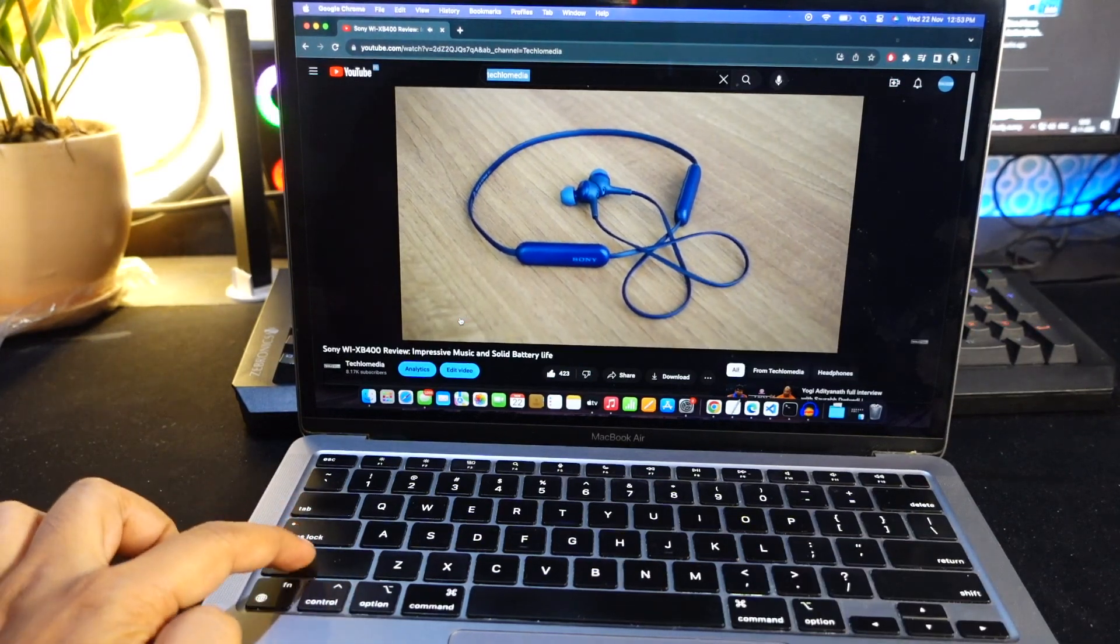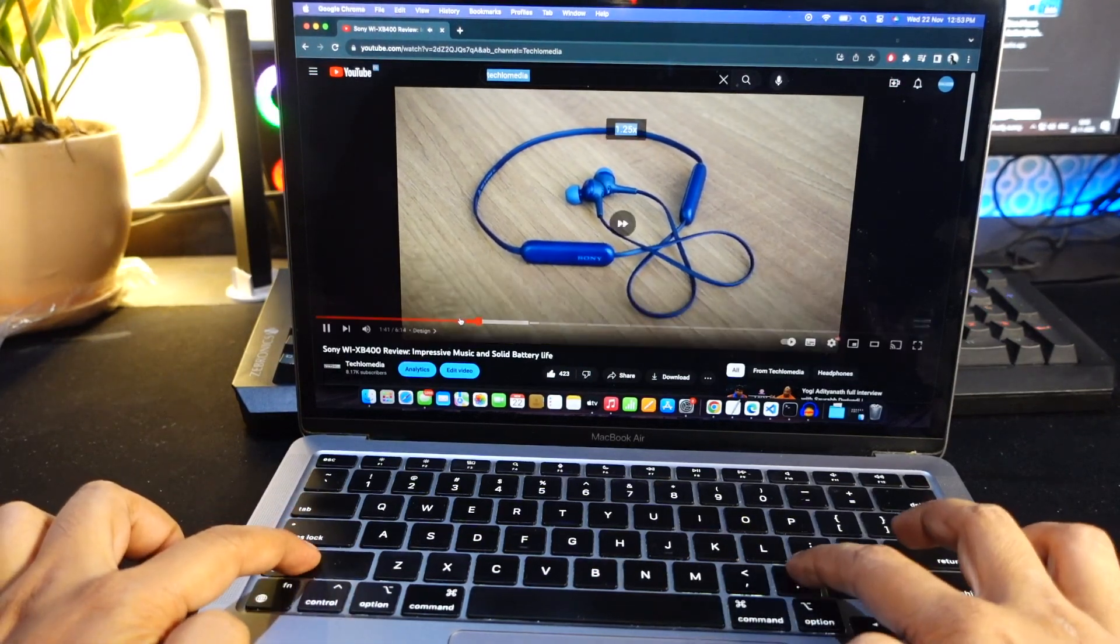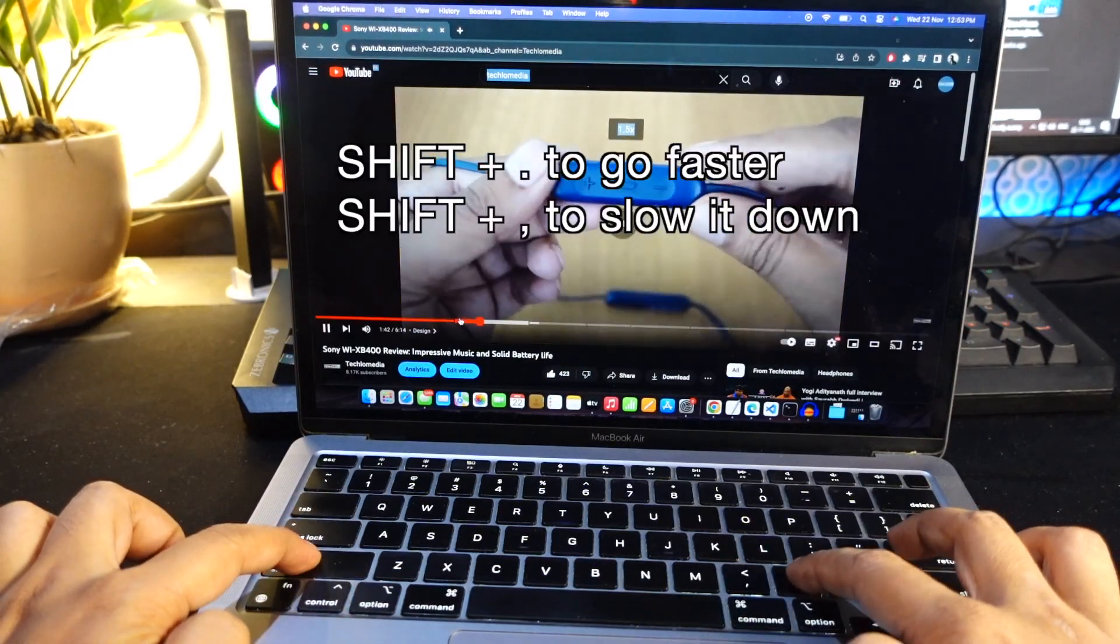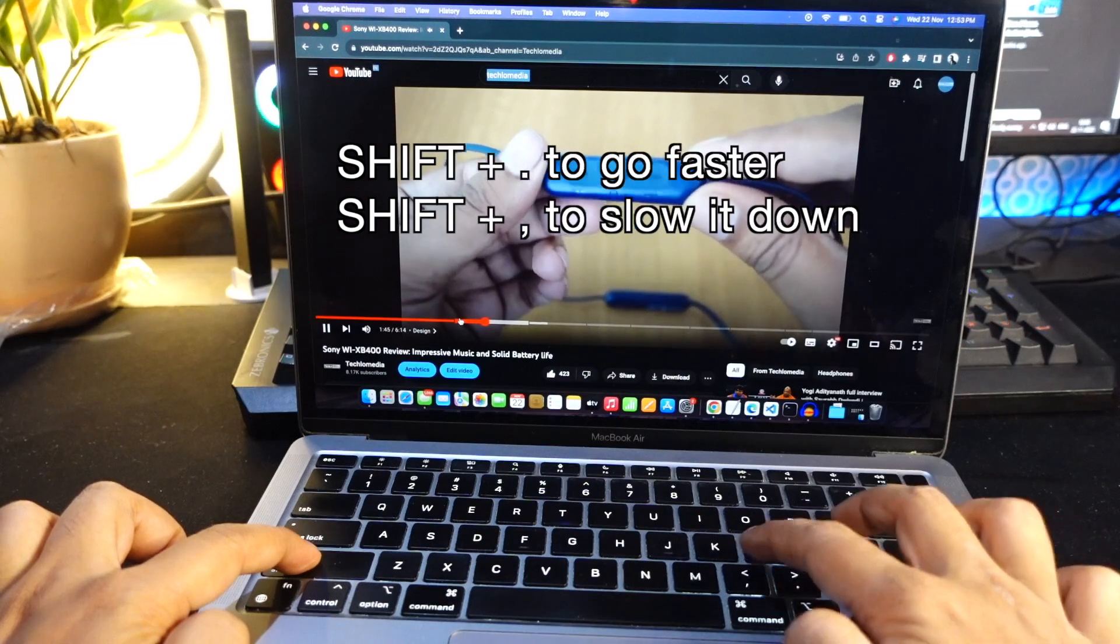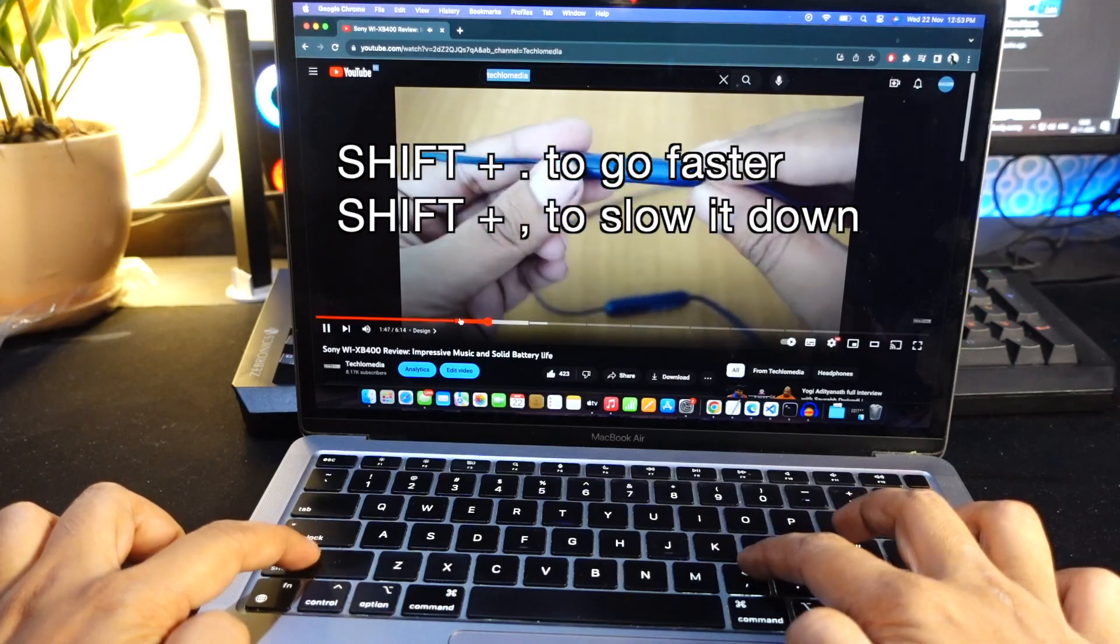Speed up your video playback with shift period to go faster or shift comma to slow it down.